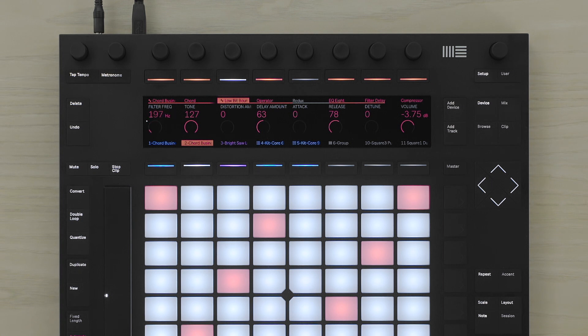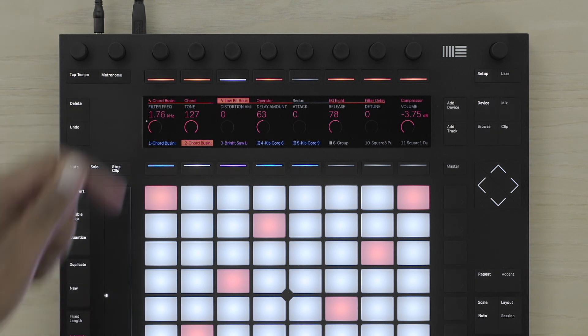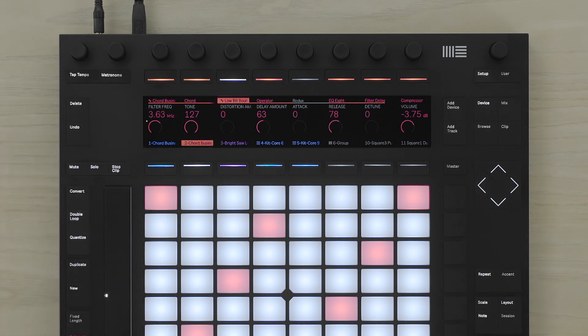Once the automation has been recorded, there's a small square next to the parameter of the recorded automation. I can record as many different parameters as I like.